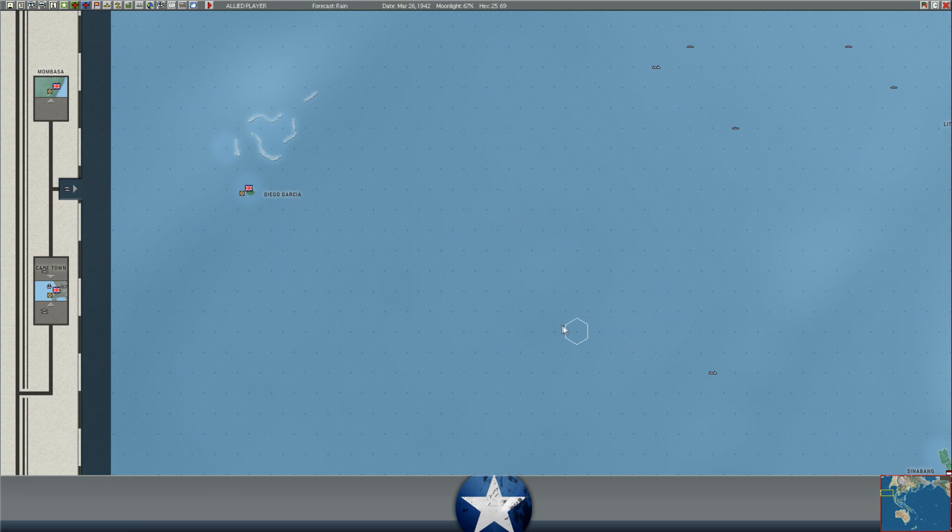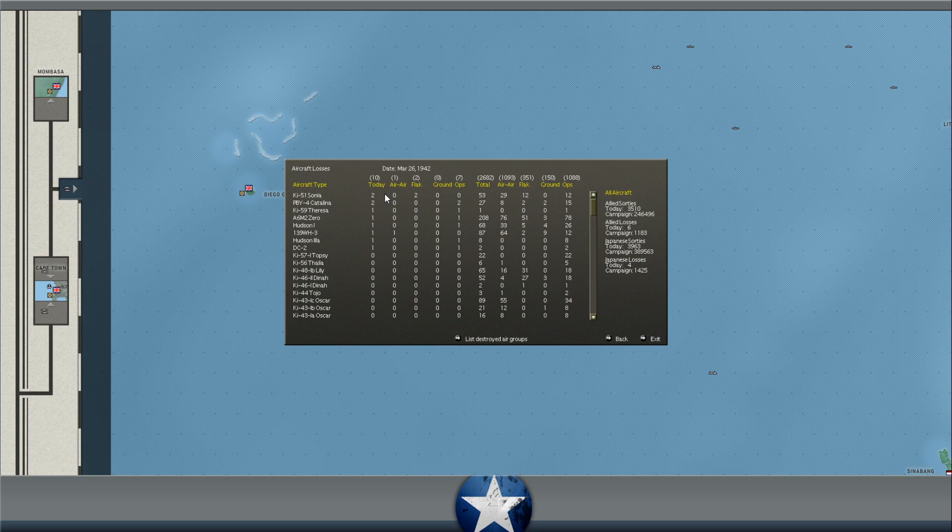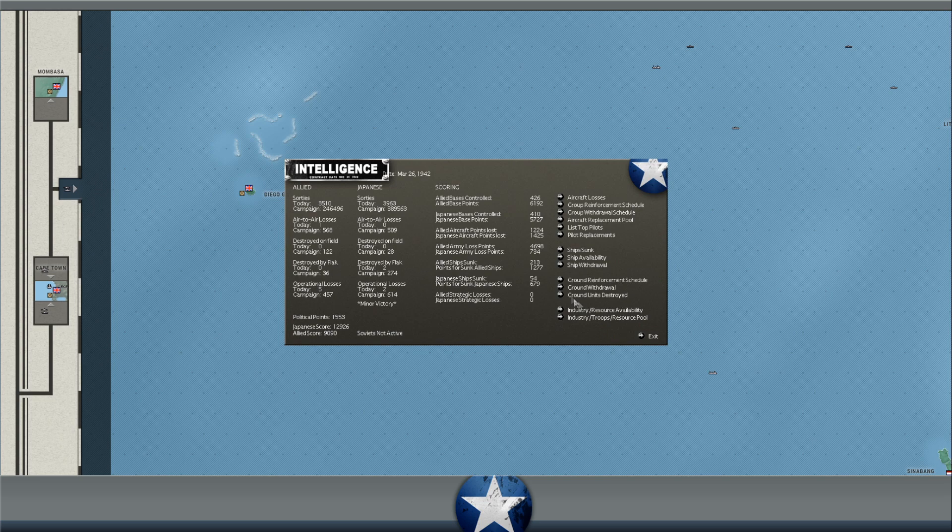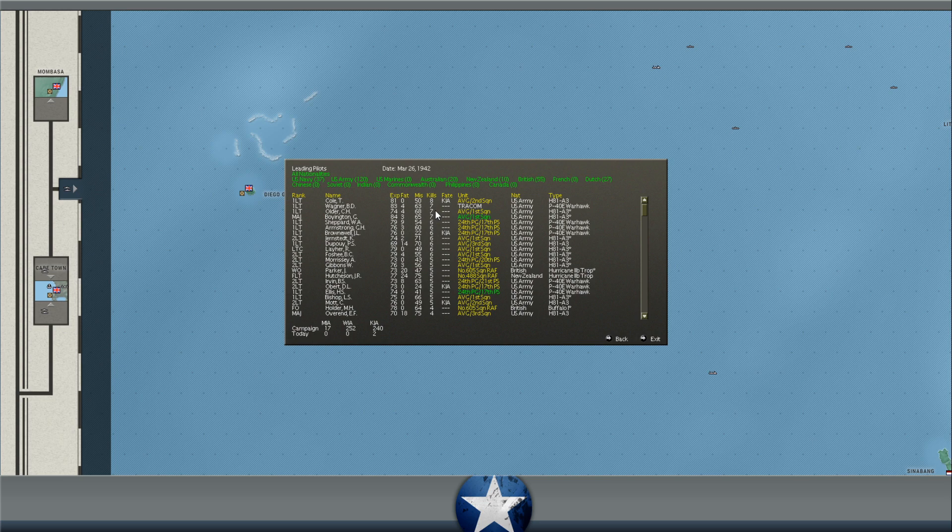If we go and take a look at today, it looks like we lost six aircraft. The Japanese lost four. Two of those aircraft were Sonya's on the Japanese side. Two Catalina's on our side. One Teresa, one Zero, one Hudson, one 139WH3, one Hudson 3A, and one DC2. If we take a look at pilot losses, two of our pilots were KIA. Was Brownwell dead? I can't remember that. But I can't remember if he was dead or not. But you can see here a couple of our aces are dead. We've got a good number of aces, though. Leading ace is still T. Cole, who unfortunately was lost. B.D. Wagner, who was one of our other top aces, is in the pilot training pool. We pulled him out of the front line. So he is training groups. Meanwhile, the rest of the guys are all still forward deployed.